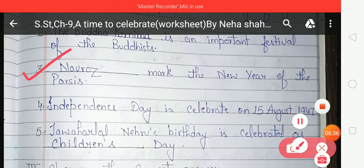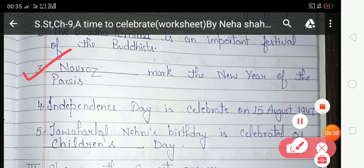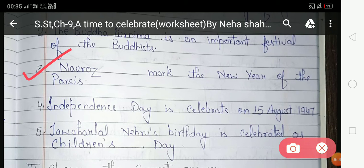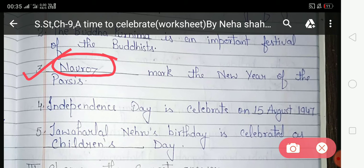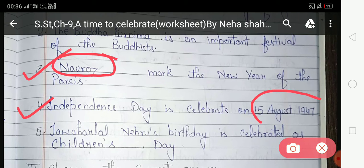The third blank: the new year of Parsis is called Navroz, so you have to write 'Navroz.' The fourth blank: Independence Day is celebrated on 15th August 1947, so you have to write '15th August 1947.'